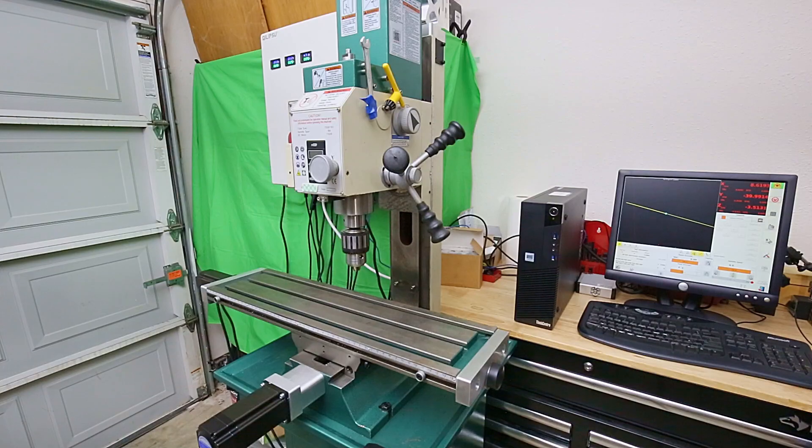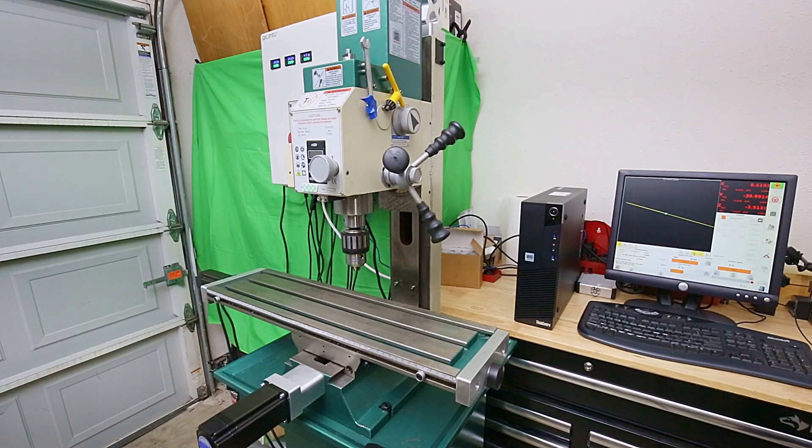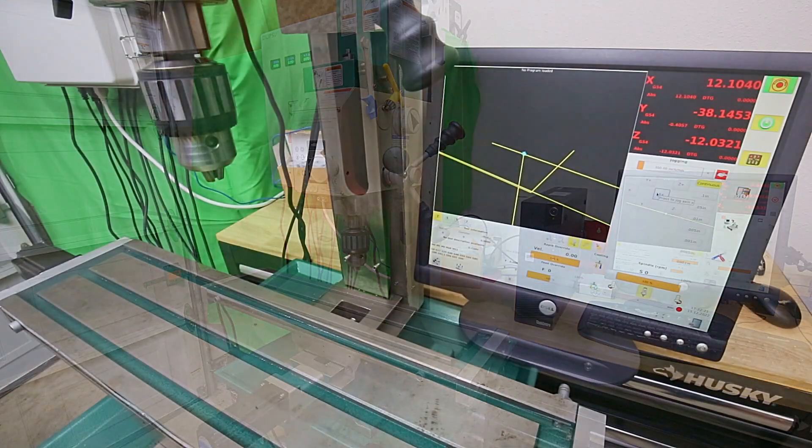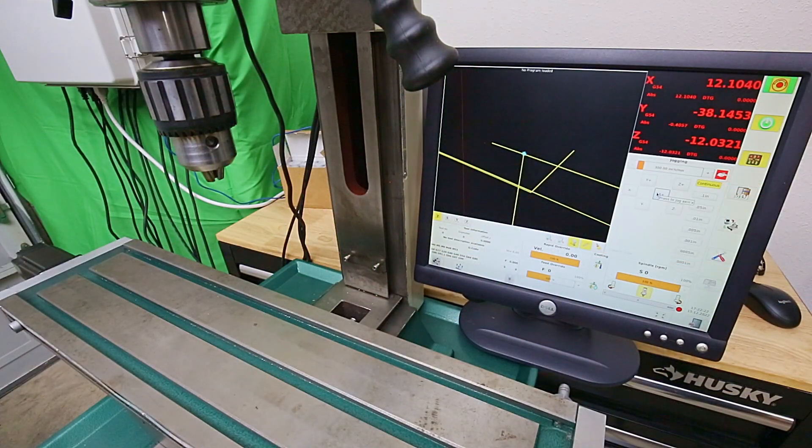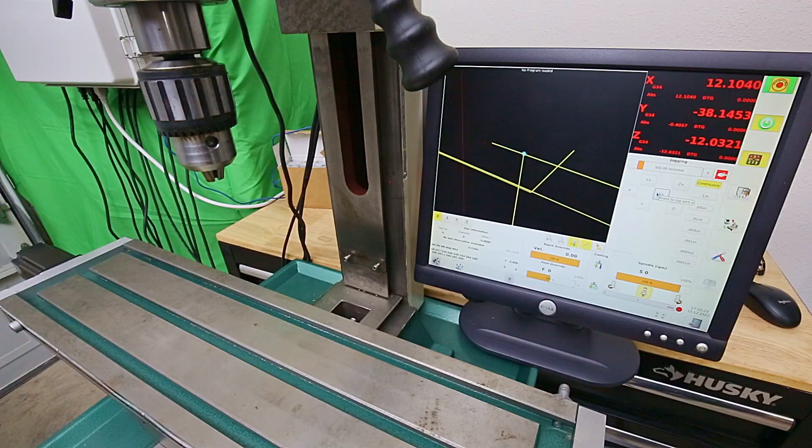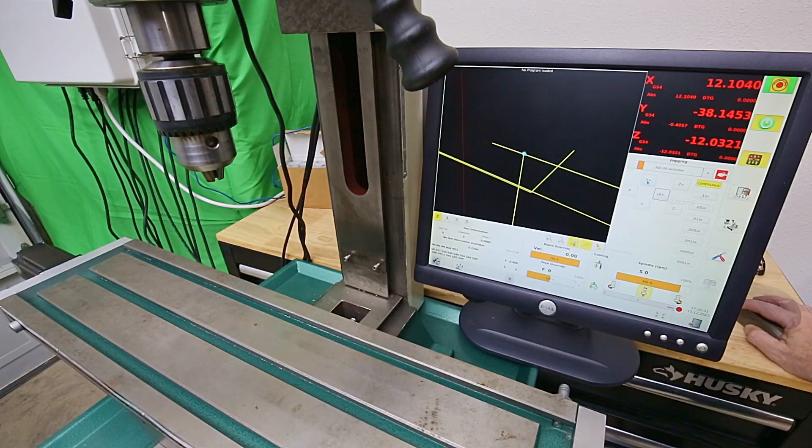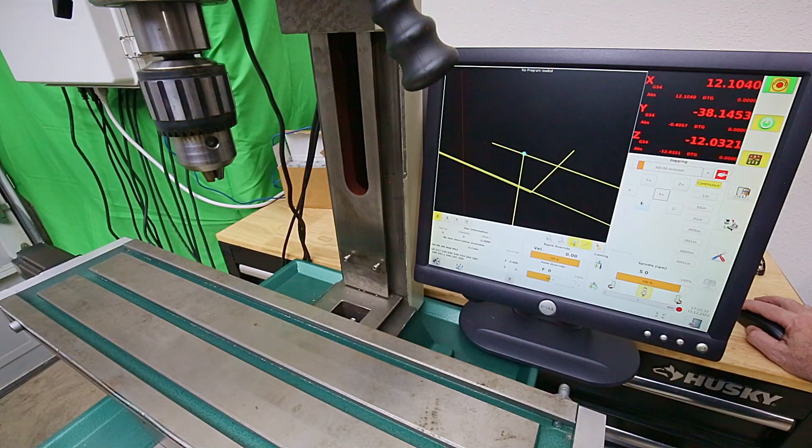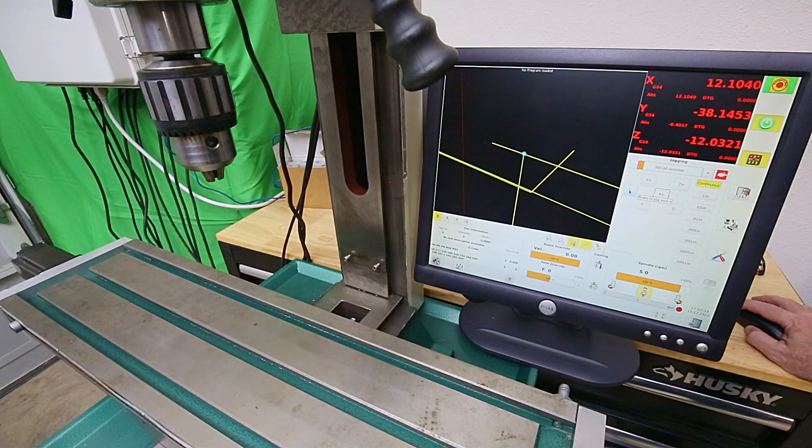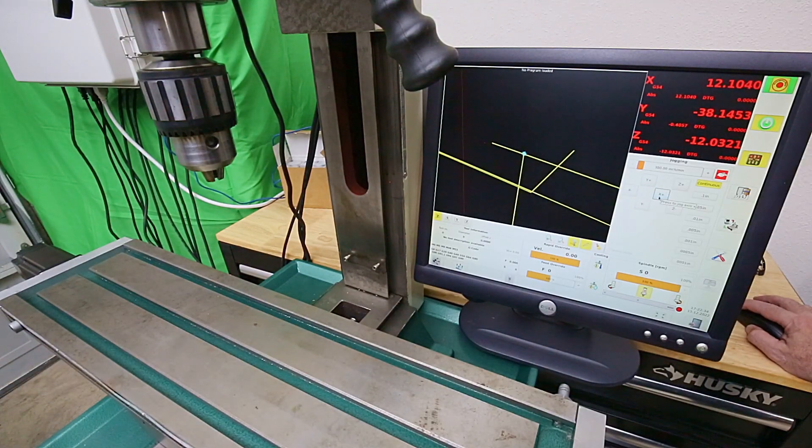I'll have to reboot the system in order to bring back the Z axis. I just moved the computer monitor closer to the mill. Here we've got the Y positive, Y minus, X minus, X plus.